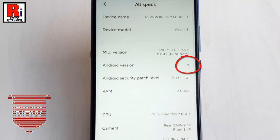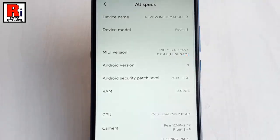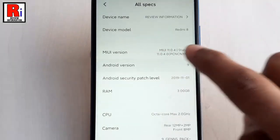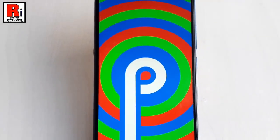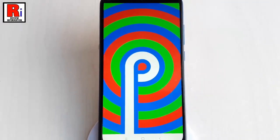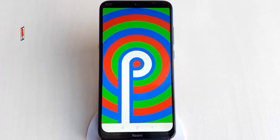Here you will see 9, that means it is Android 9 Pie. Now quickly tap 3 times over the Android version and this is the symbol of Android 9 Pie. So that is how you can check the Android version on Xiaomi Redmi 8 handset.